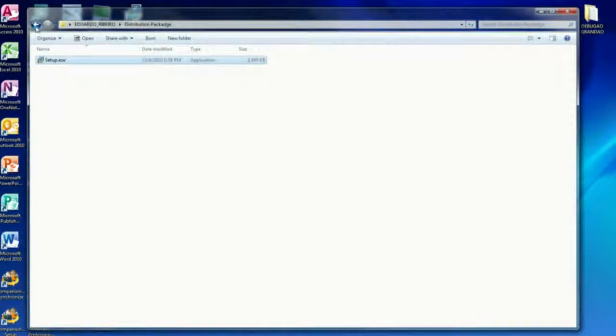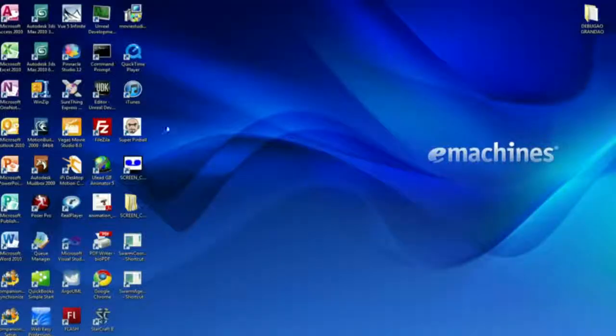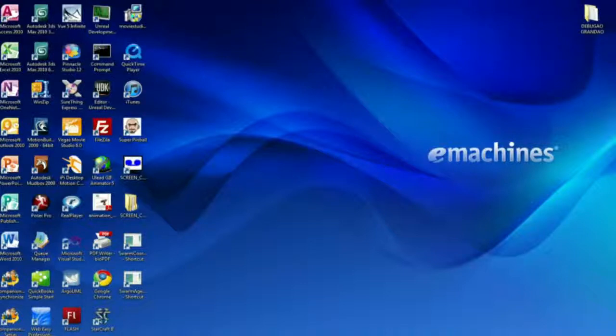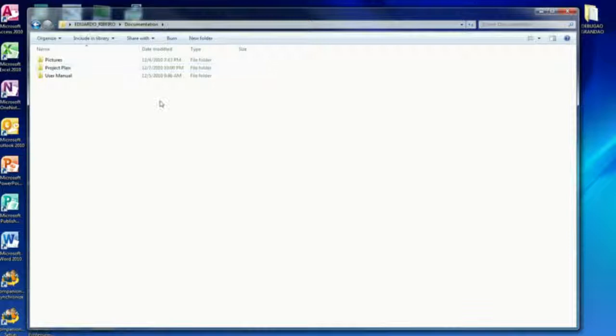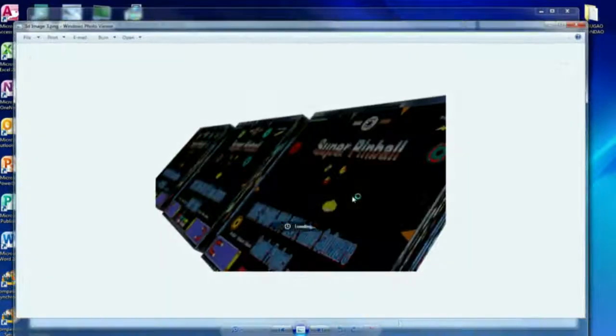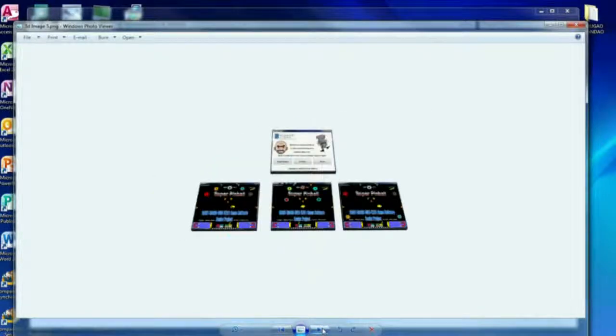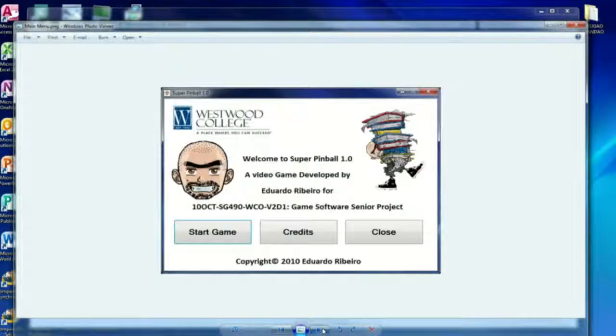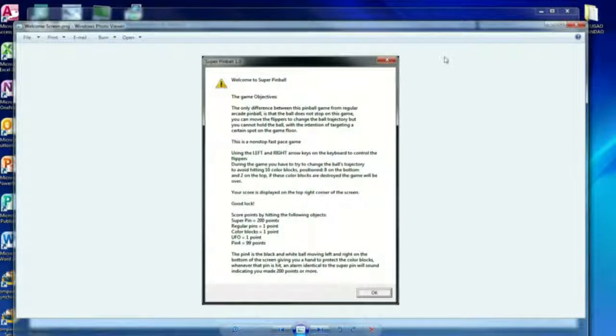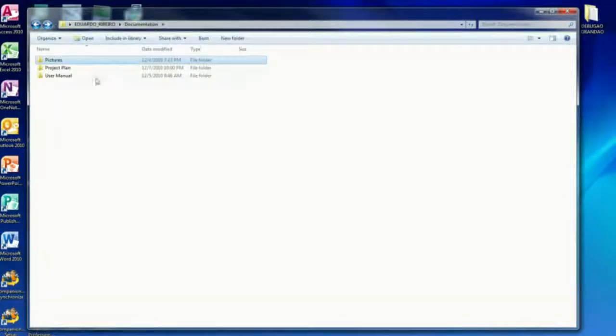I'll cancel this. And once it's installed, I didn't want to close that, this icon will be on the screen. Now I have to show one more thing. I put all the documentation on this folder. This is all the pictures I took. I used 3D Studio Max to make these pictures for the game and everything.